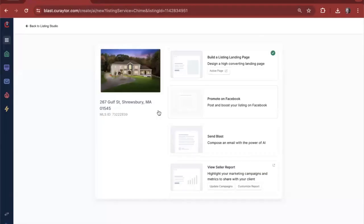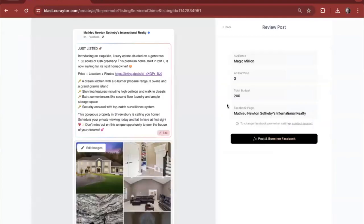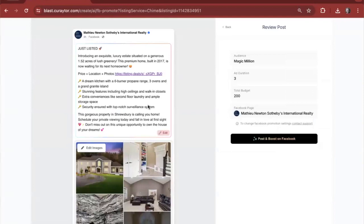Once the landing page exists, we're probably going to want to generate some leads with it, so let's promote it on Facebook and you'll watch as the AI generates a listing promotion post very quickly.